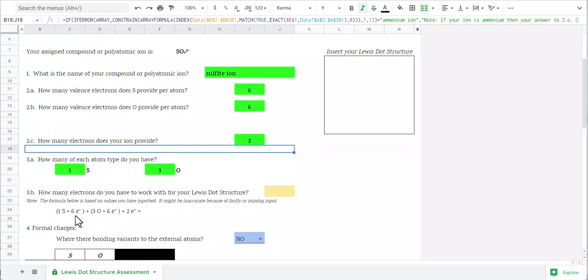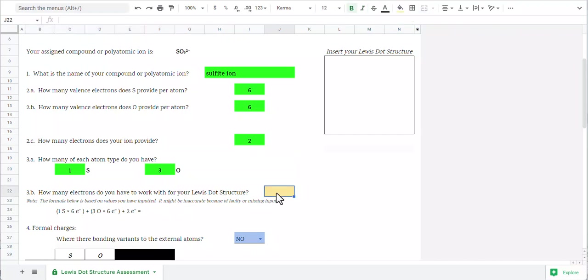You can see that the equation is mostly worked out for me. One times six is six. Three times six is an additional 18. And two more is two more. So right now we have 26 electrons to work with.